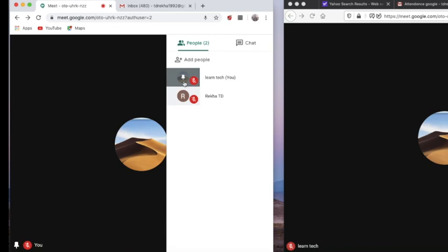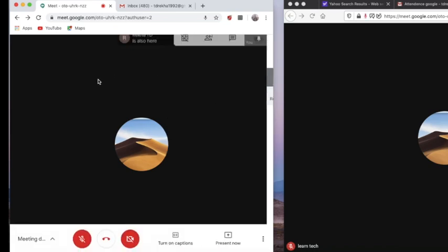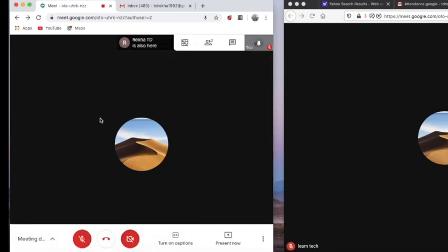Pinning will be easy for participants to see the speaker, and that is the purpose of pinning — so that everyone will be able to see the one who is speaking. It will be really useful when the teacher is speaking because all the students will be able to see the teacher's face.